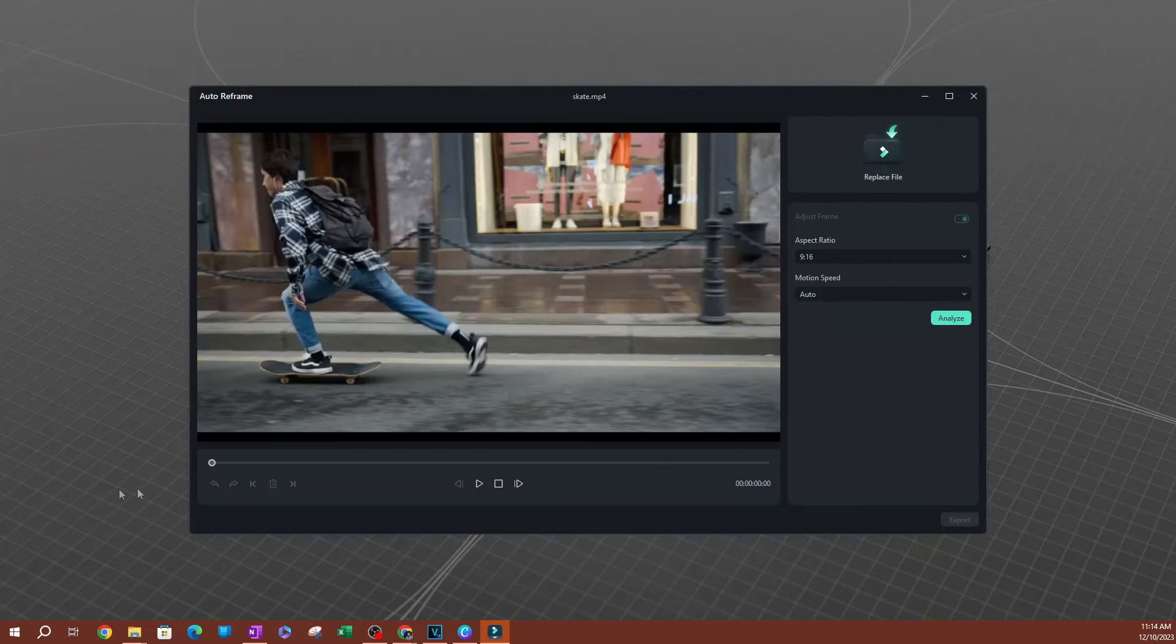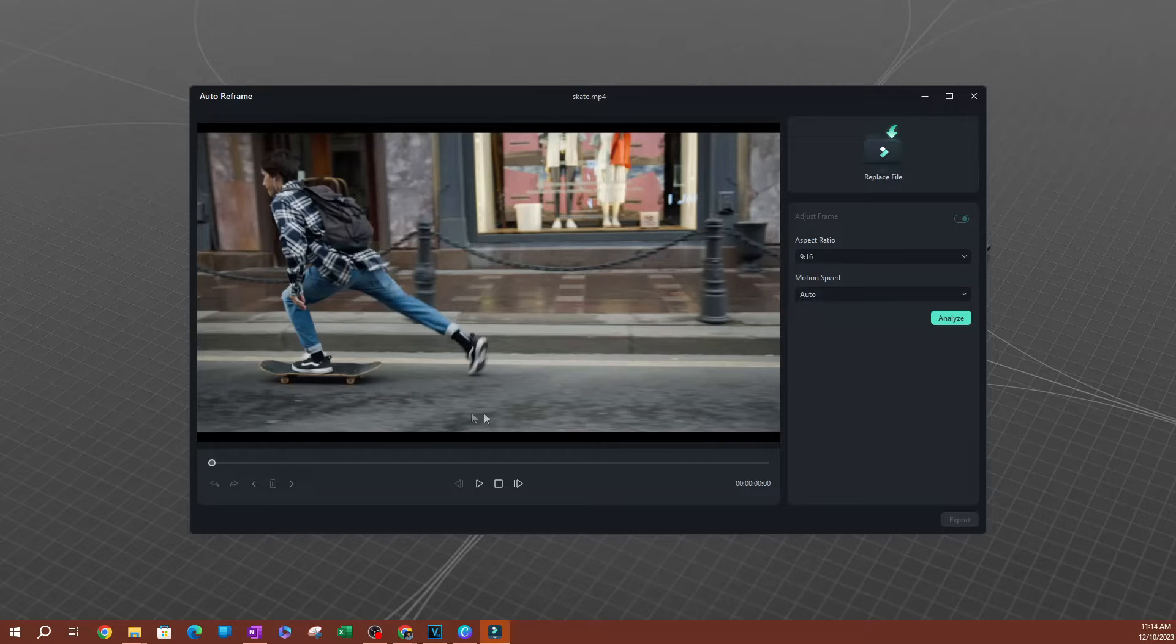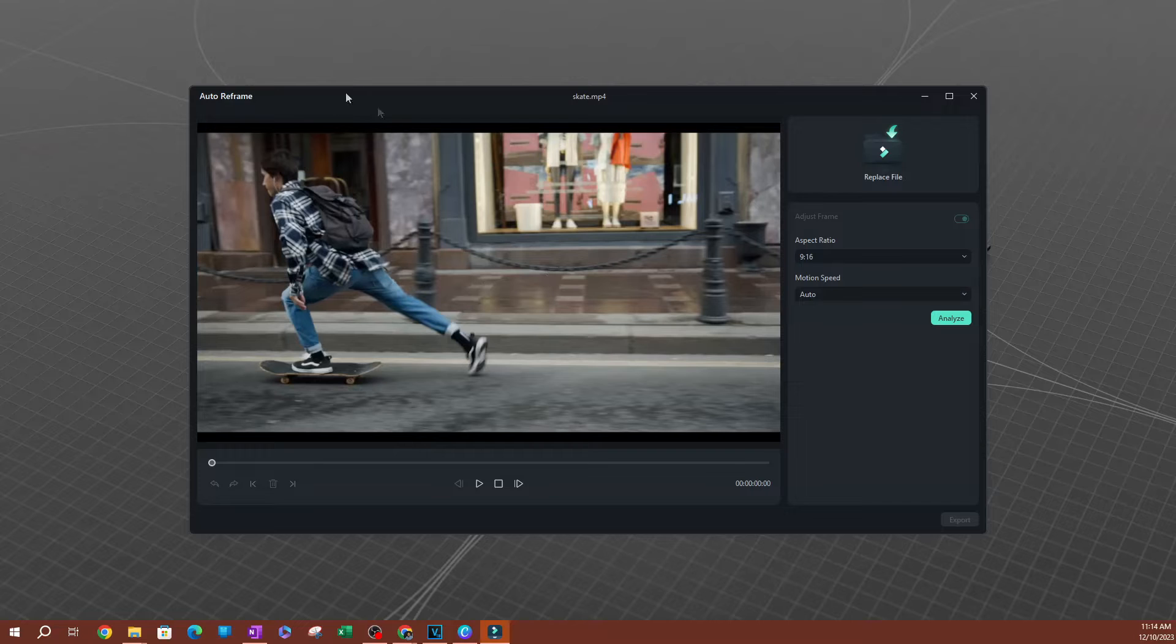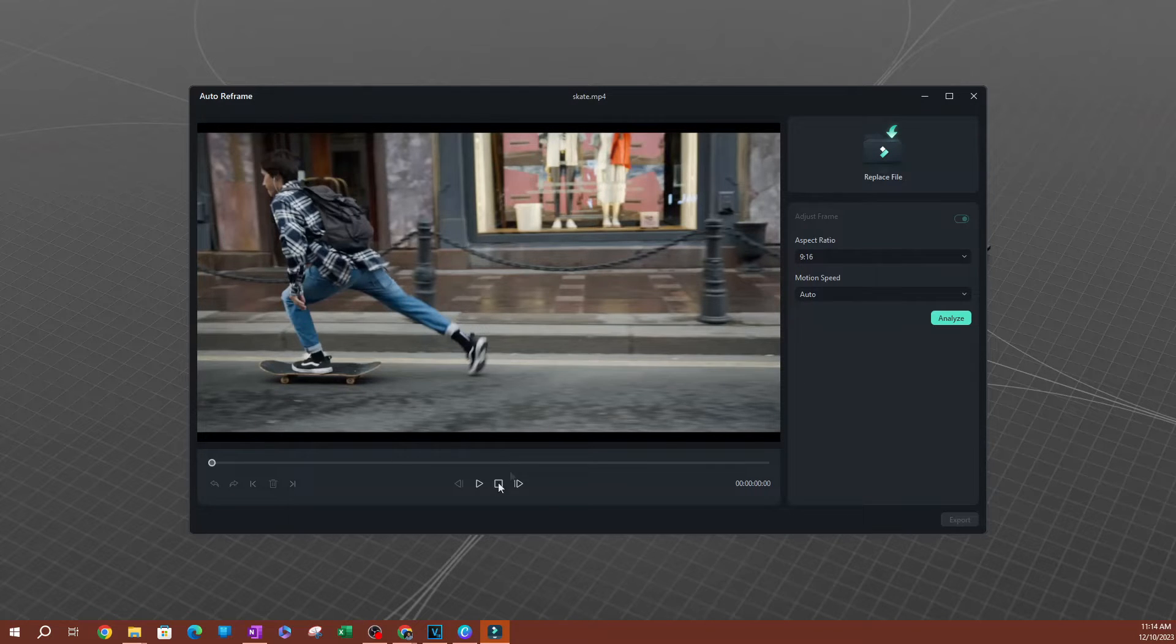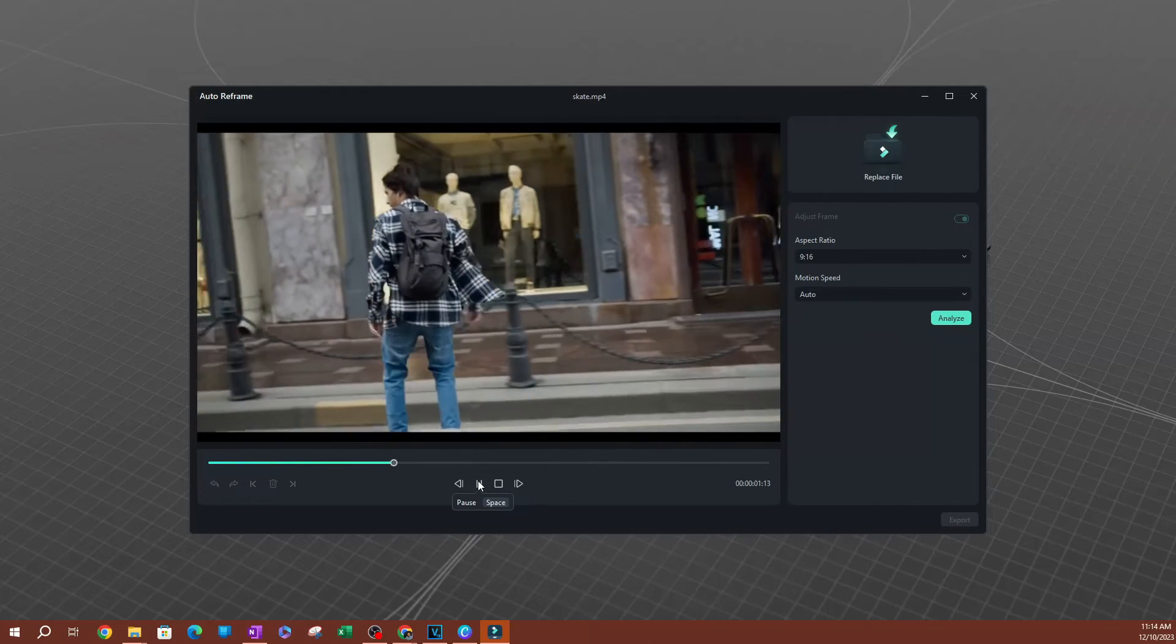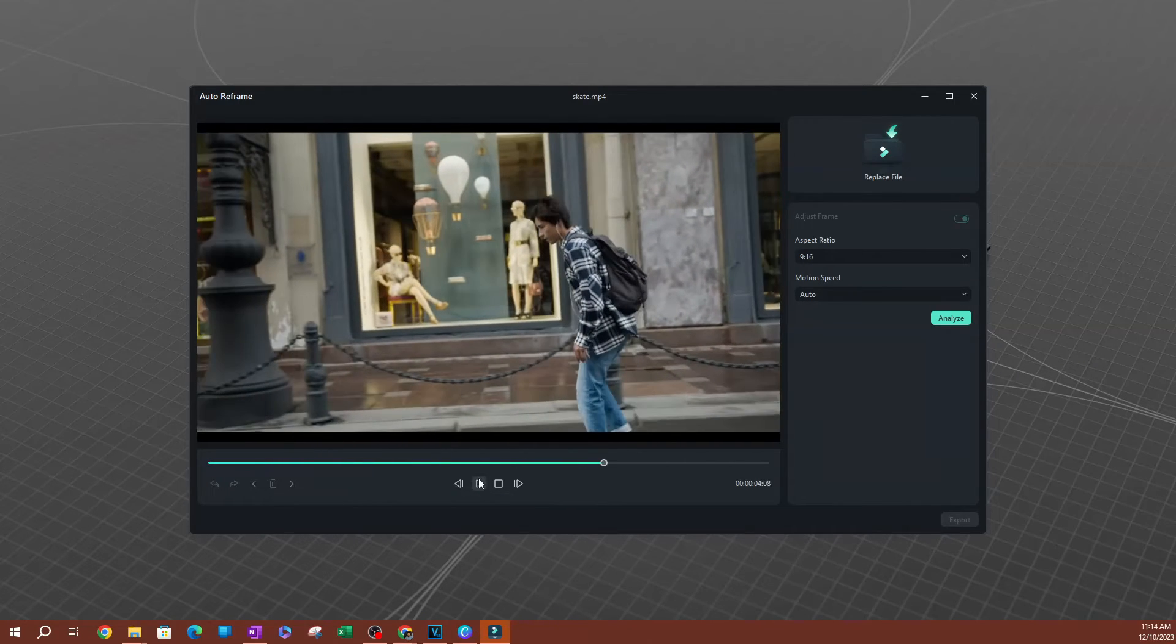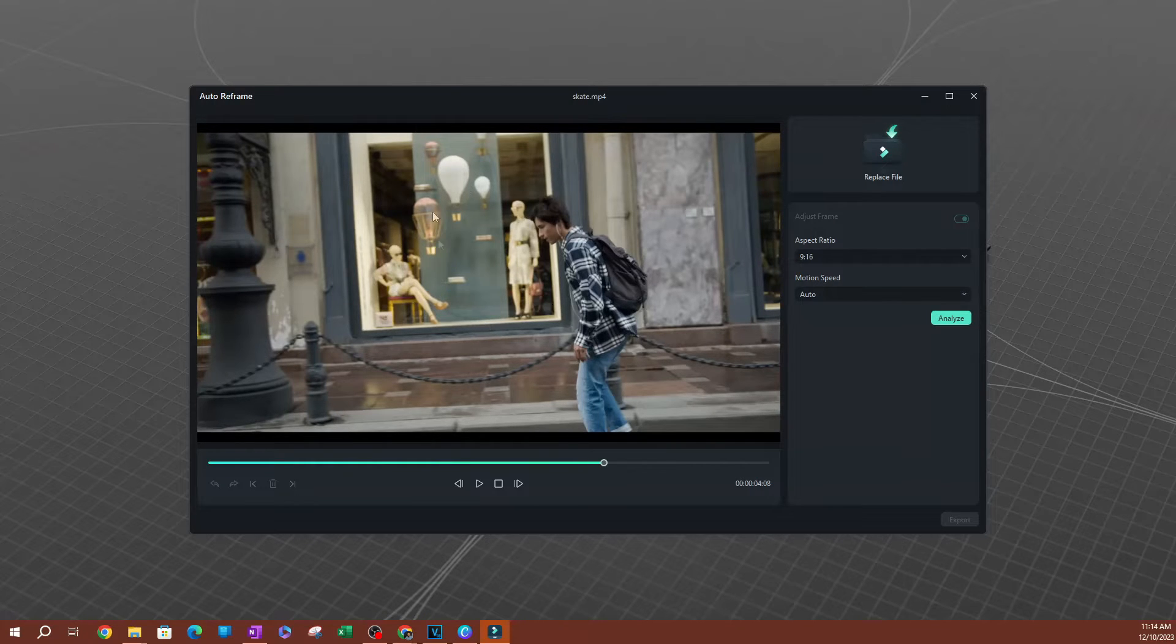Go ahead and hit open. Now once you import the video, it's going to show you the size of the video. So this is the original video that I just imported into this auto reframe workspace. So I can play this to kind of see what's happening in the video here. Now one thing to note is that this auto reframe tool has motion tracking built into it for moving objects.